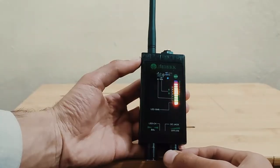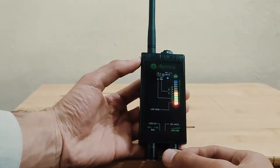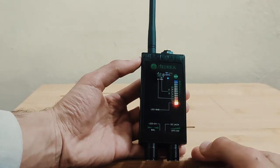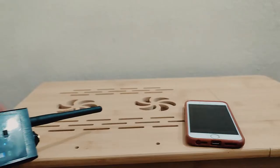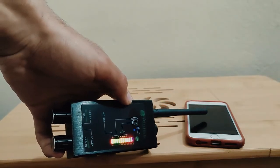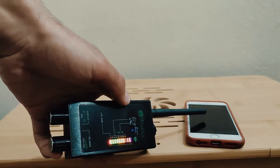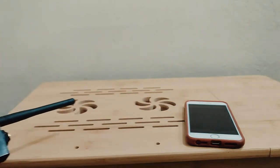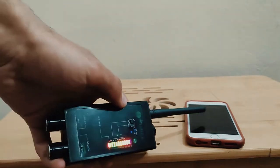As the detector is moved closer towards the RF source, the transmitting wireless bug device, the rate of the detector's audible beeps will increase and more LED bars will light up.